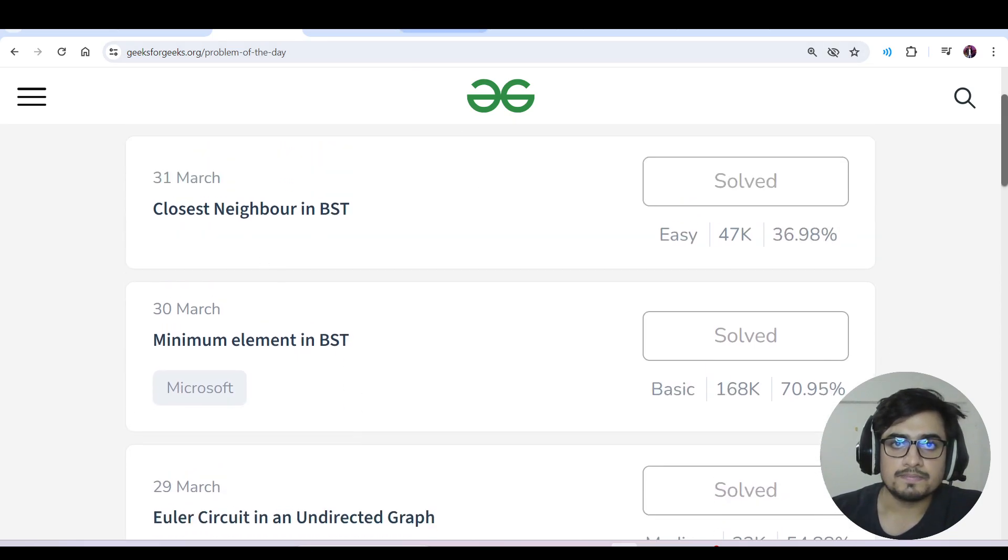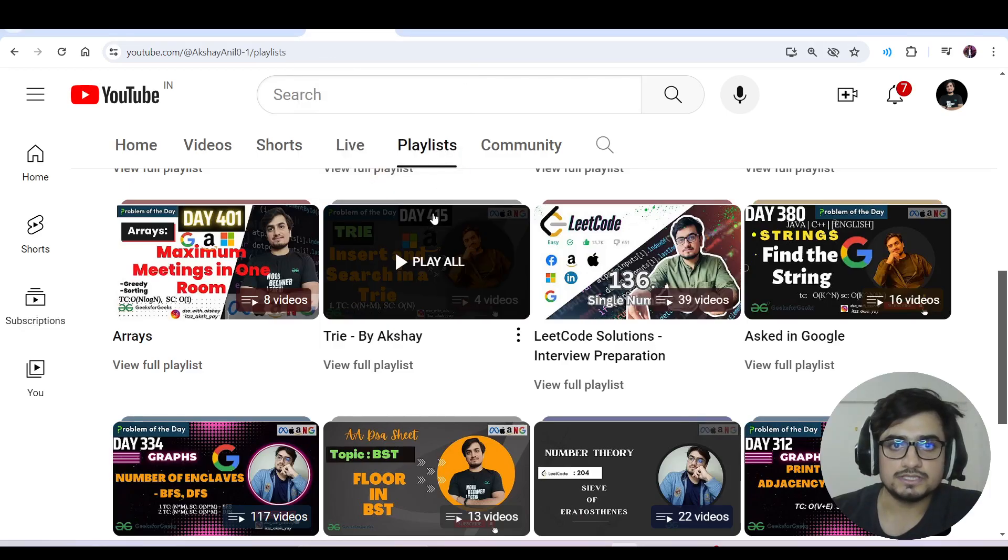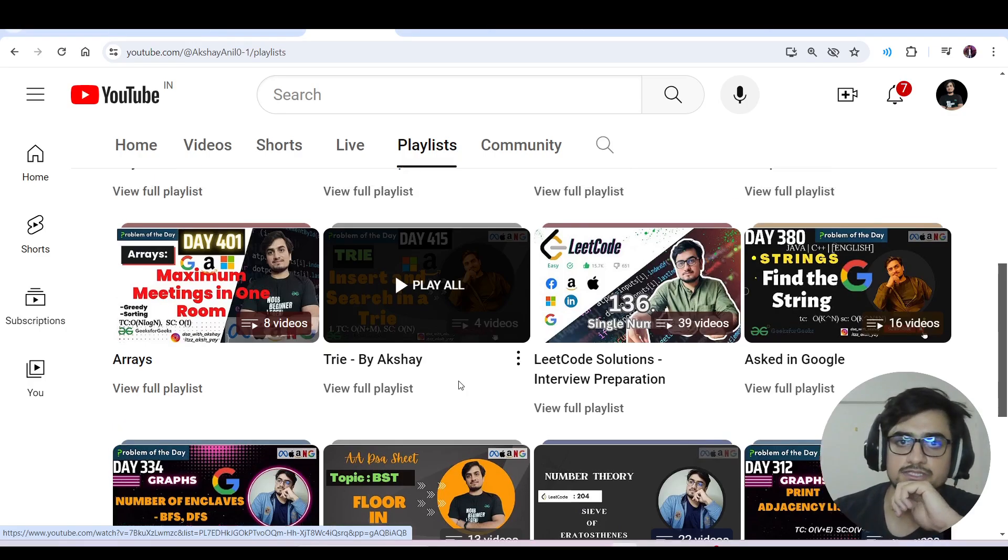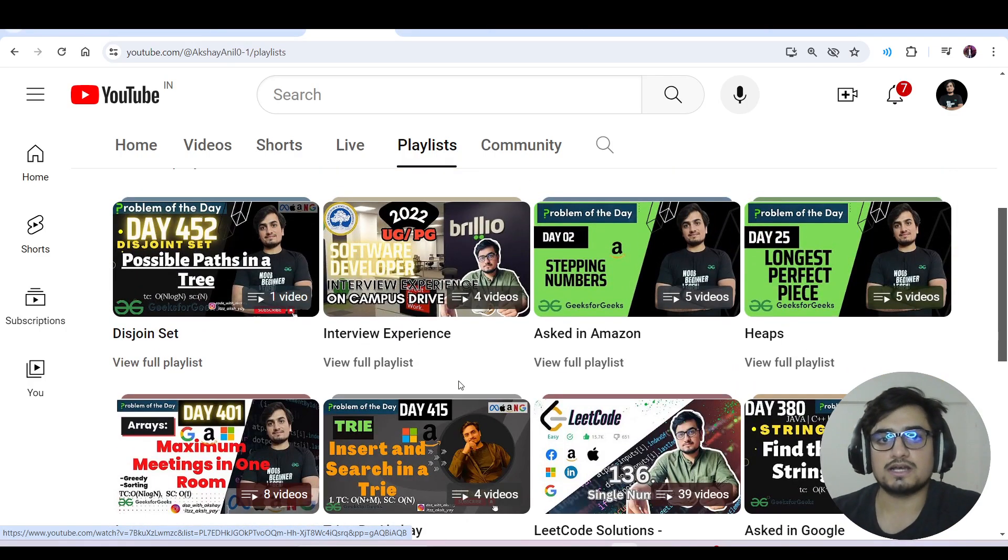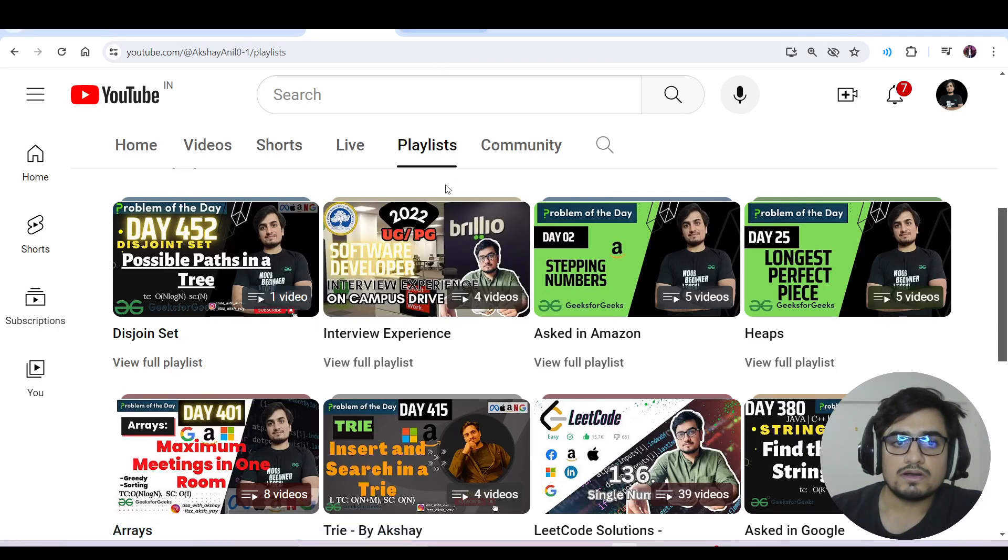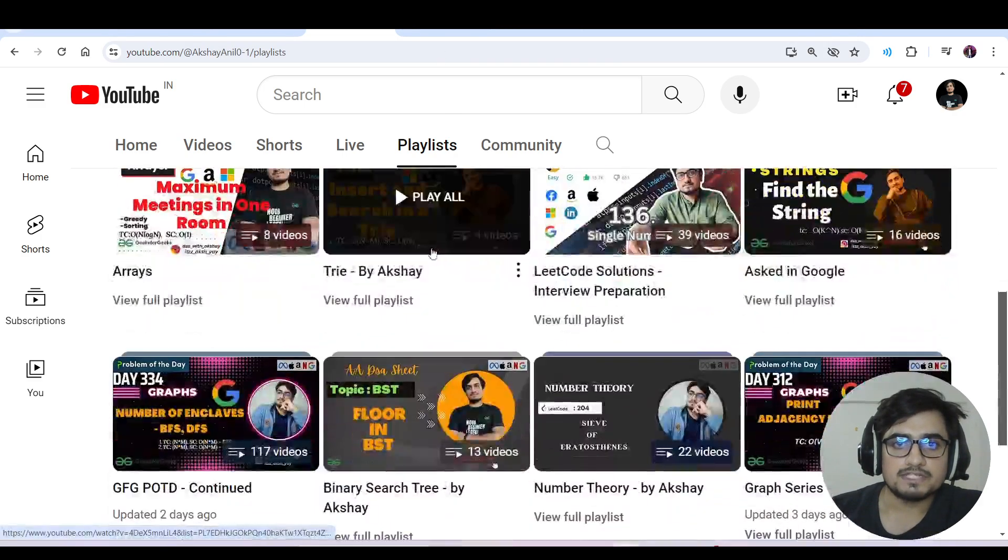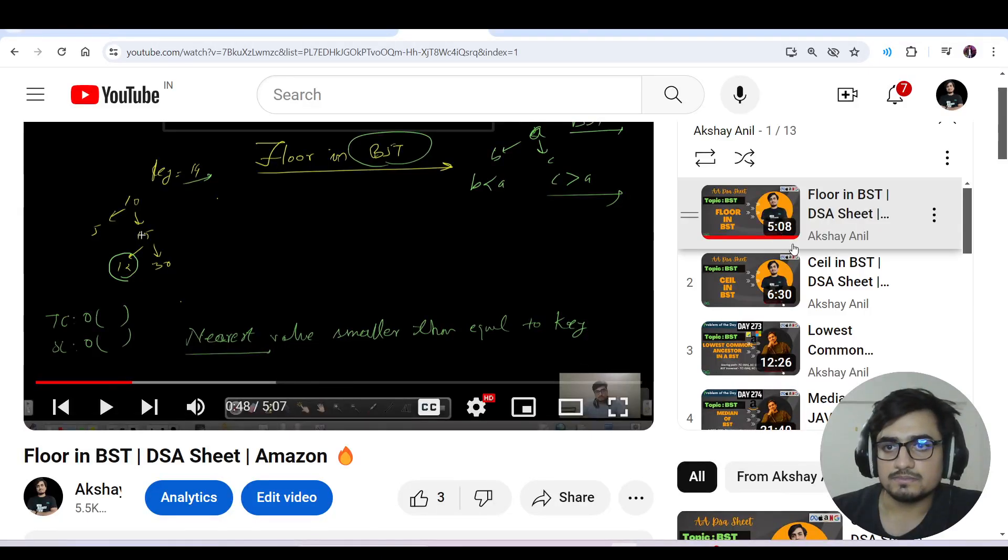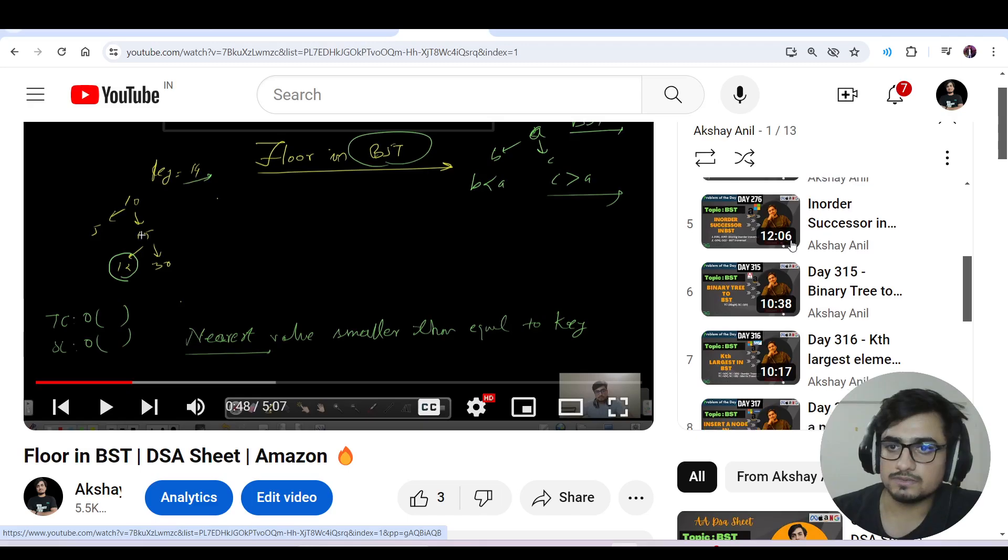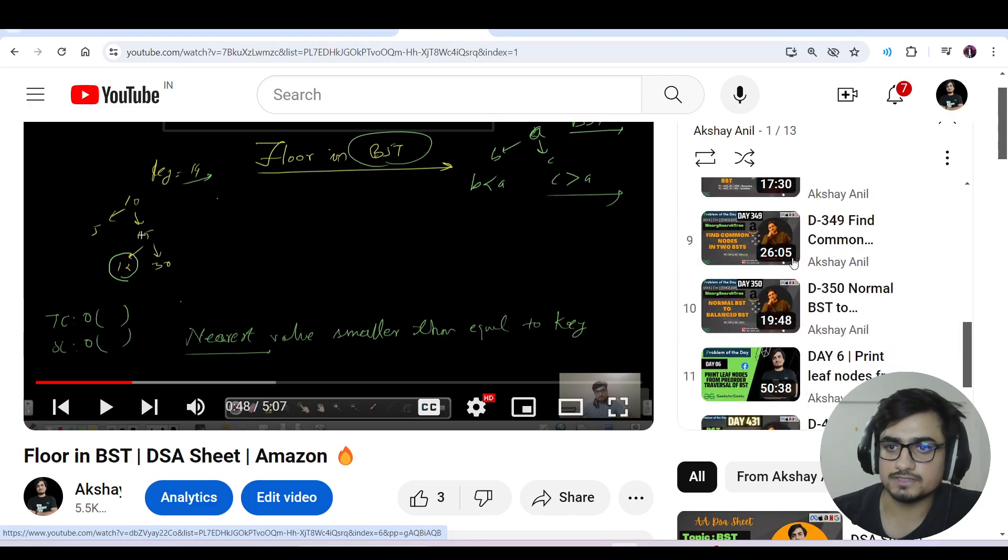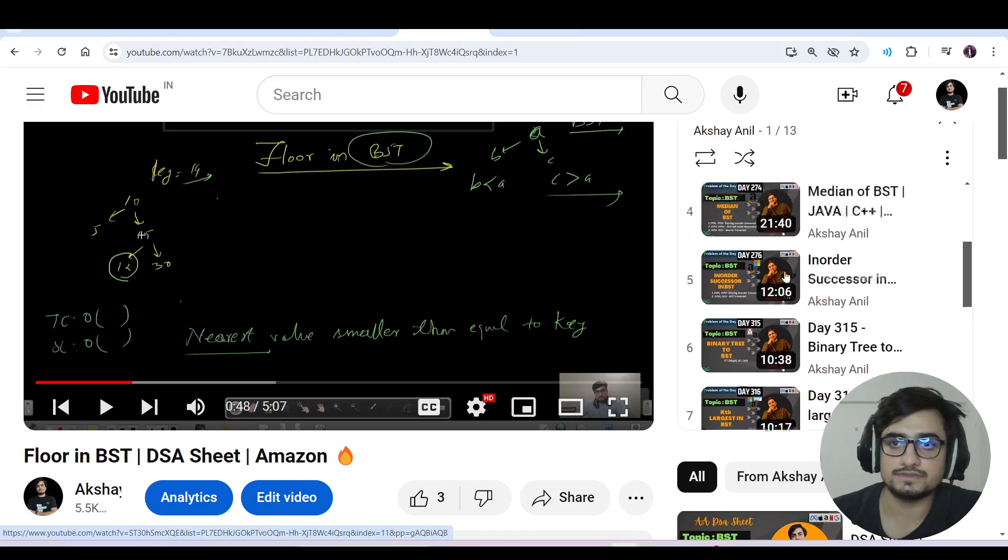We do three things on this channel: LeetCode solutions, interview preparation, and interview experiences, which I recently added. We've covered important questions like k-th largest, lowest common ancestor, and everything related to binary search trees.